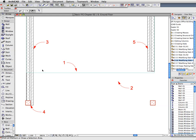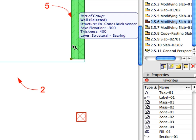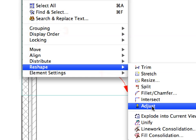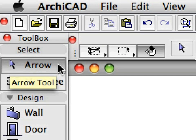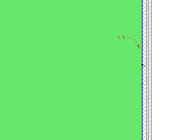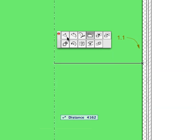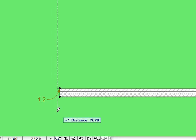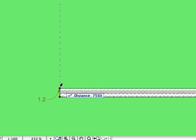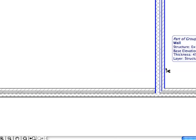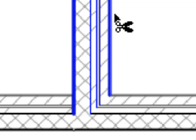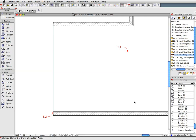Click Escape to deselect the wall. Select the wall near Label 5, then select Edit, Reshape, Adjust. Click the horizontal edge of the slab near Label 1 to adjust the length of the wall to that edge. Activate the next preset view from the View Map. With the Arrow tool active, click to the left of Label 1.1 to select the slab. Offset the vertical slab edge near Label 1.1 to the left by first clicking on the edge, then clicking on the wall corner pointed to by Label 1.2. Press Escape once to deselect the slab, then hold Control or Command and move the mouse over the wall near Label 1.1 until the Scissors cursor appears. Click to trim — the portion of the wall between the two other intersecting walls will be removed.